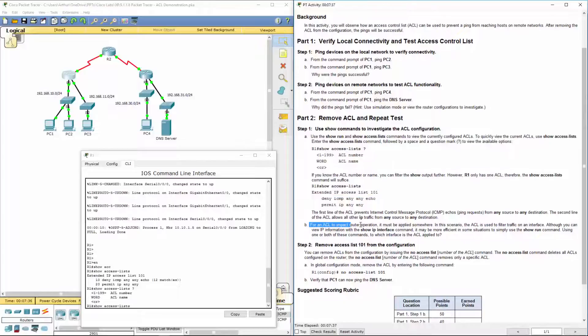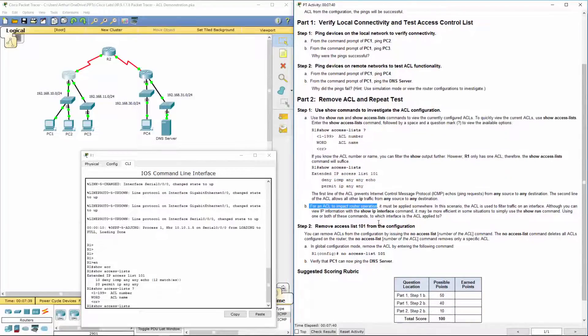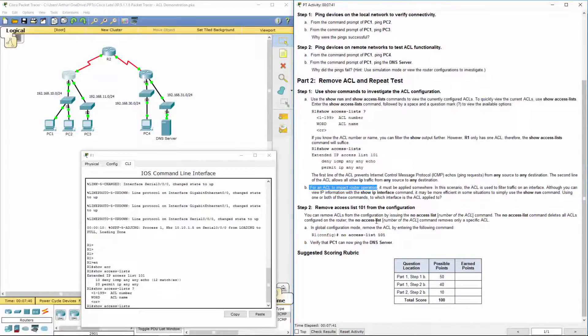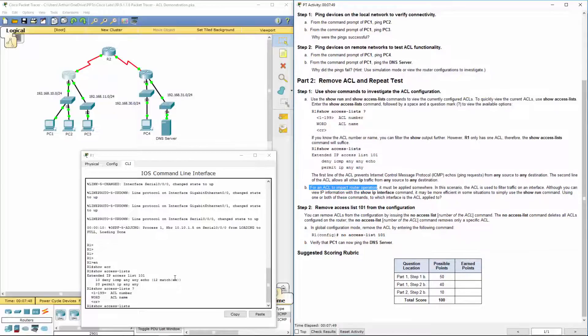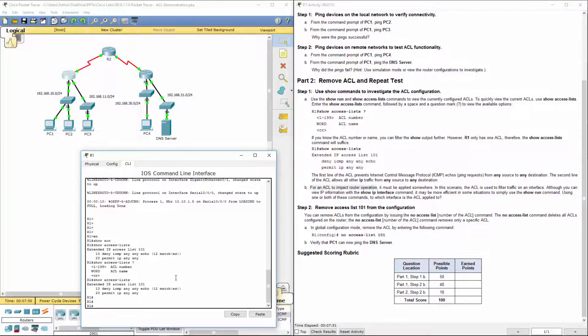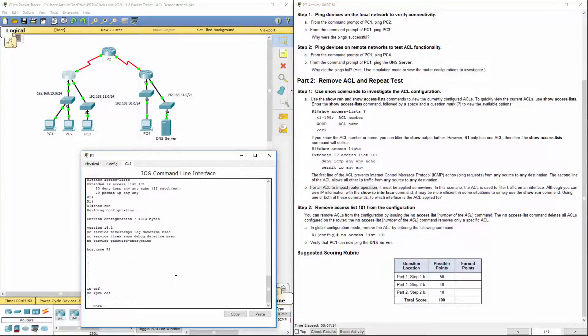So for an ACL to impact router operation, it must be applied somewhere. So where is it at? So I know it wants us to remove the access lists. But before we get that far, show run.